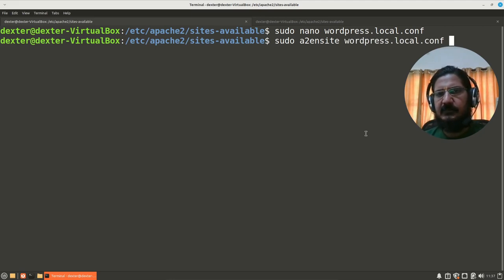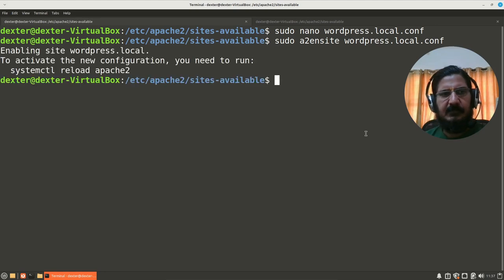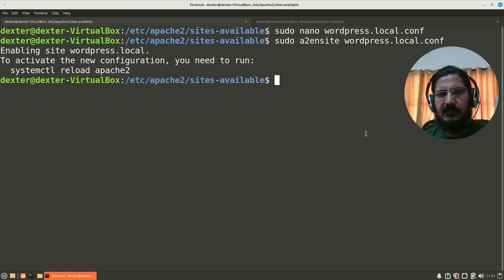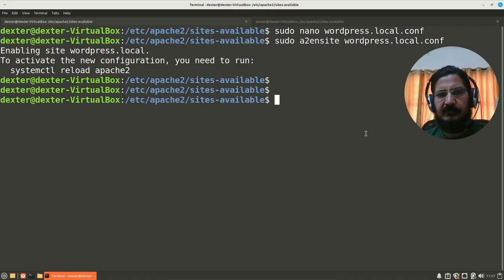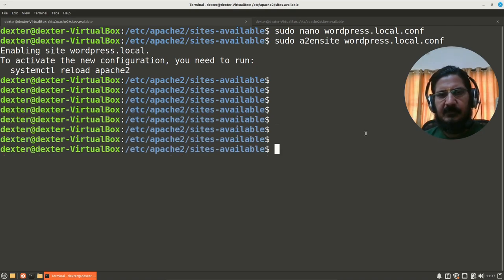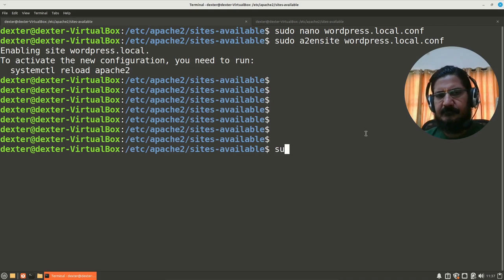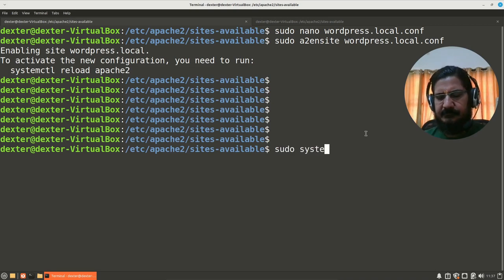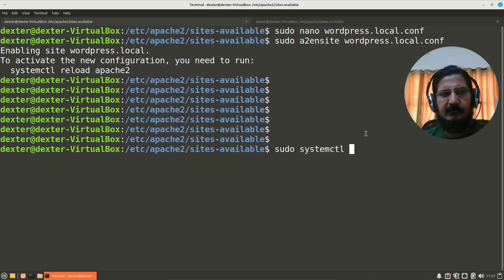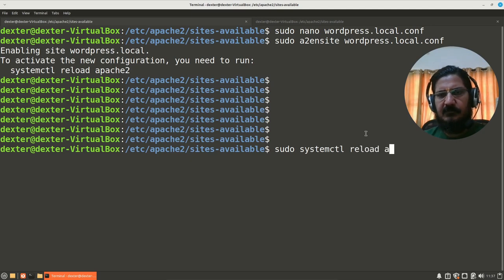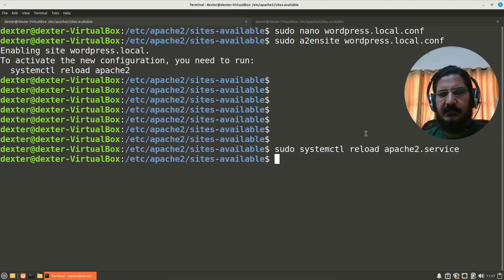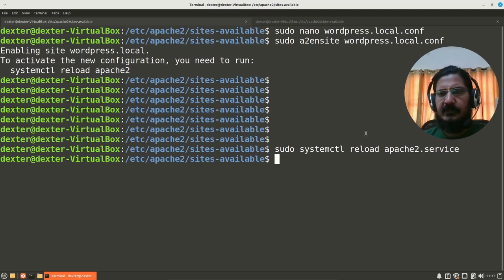This is what we want to enable. Now we need to restart Apache as the message is showing up, right? So sudo systemctl reload apache2 service, and here this is reloaded.